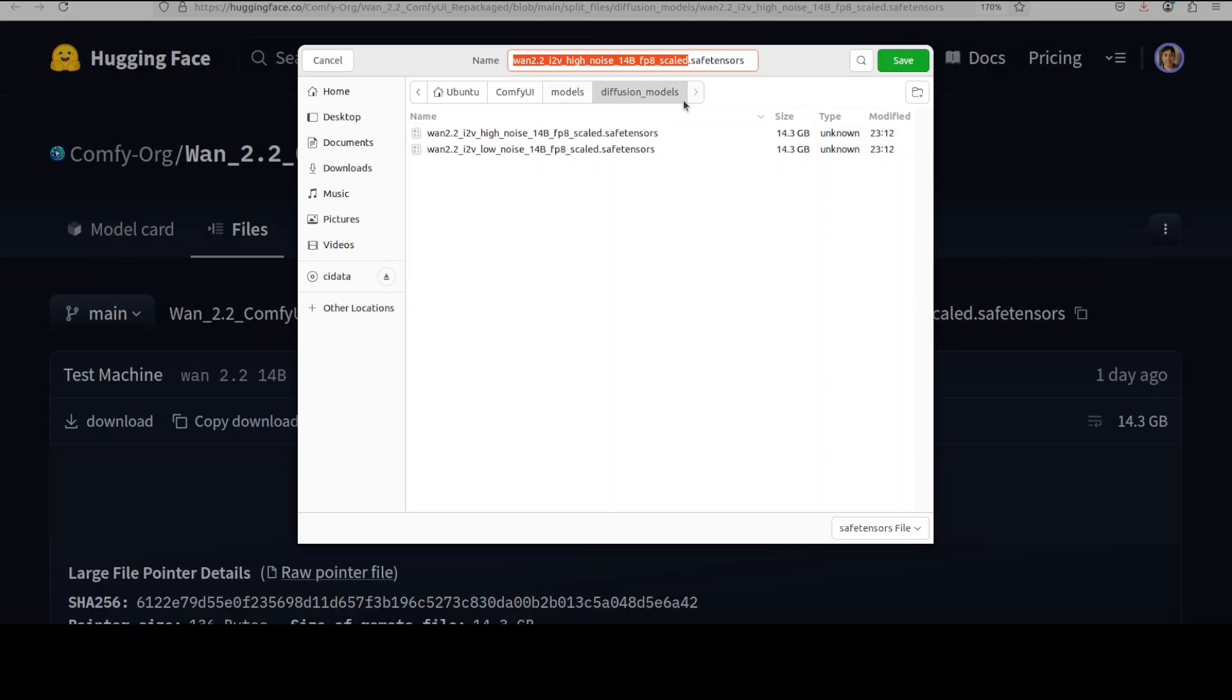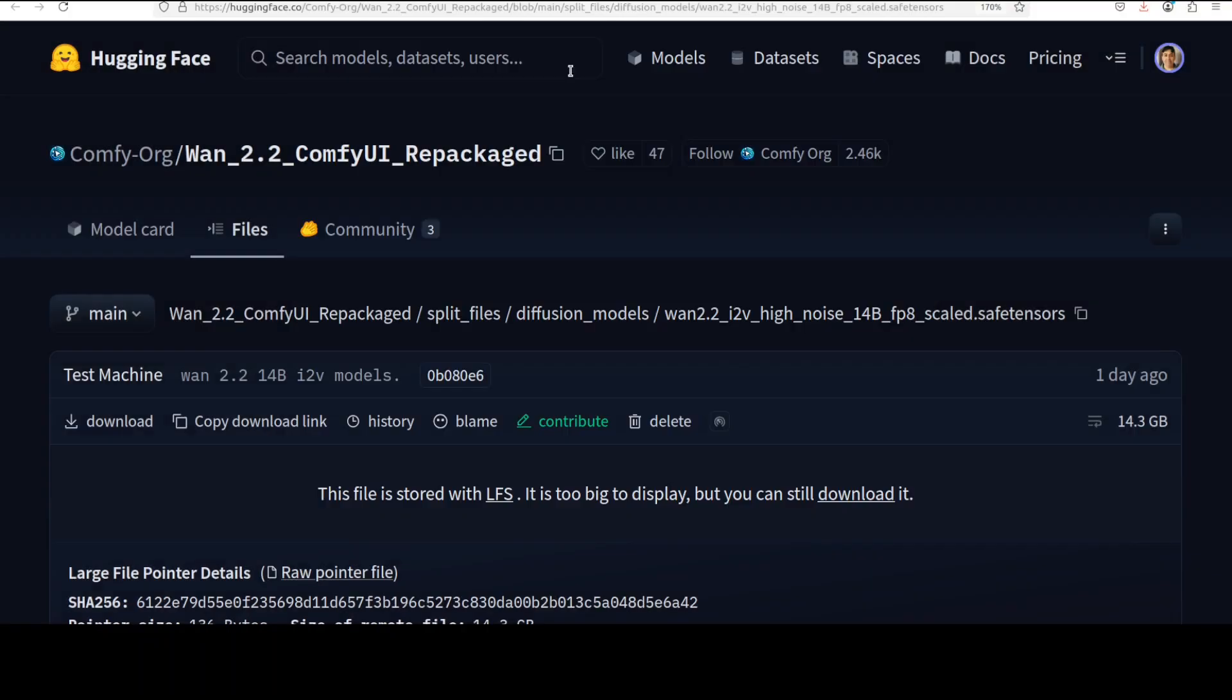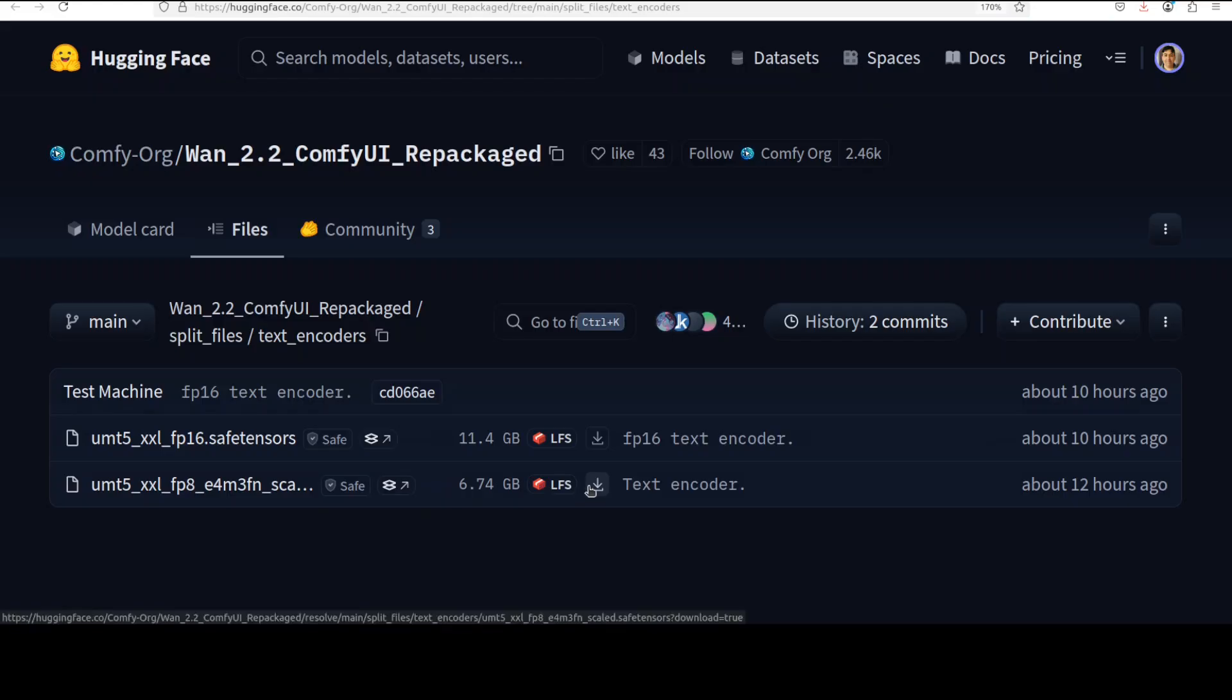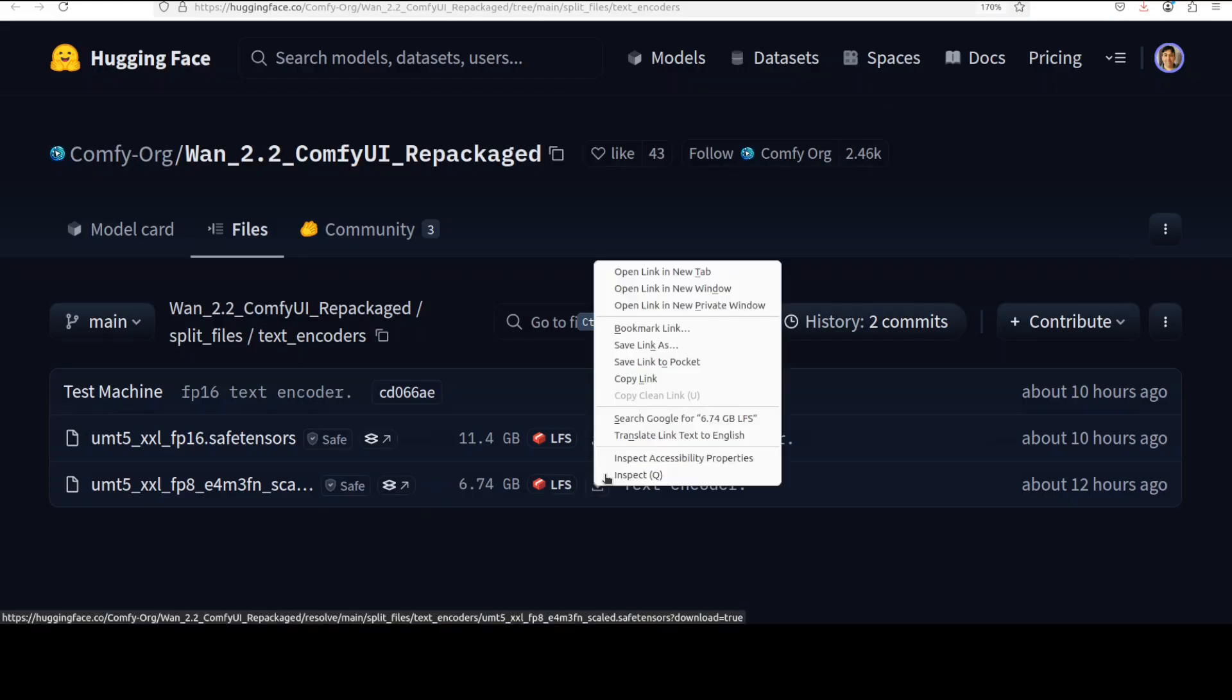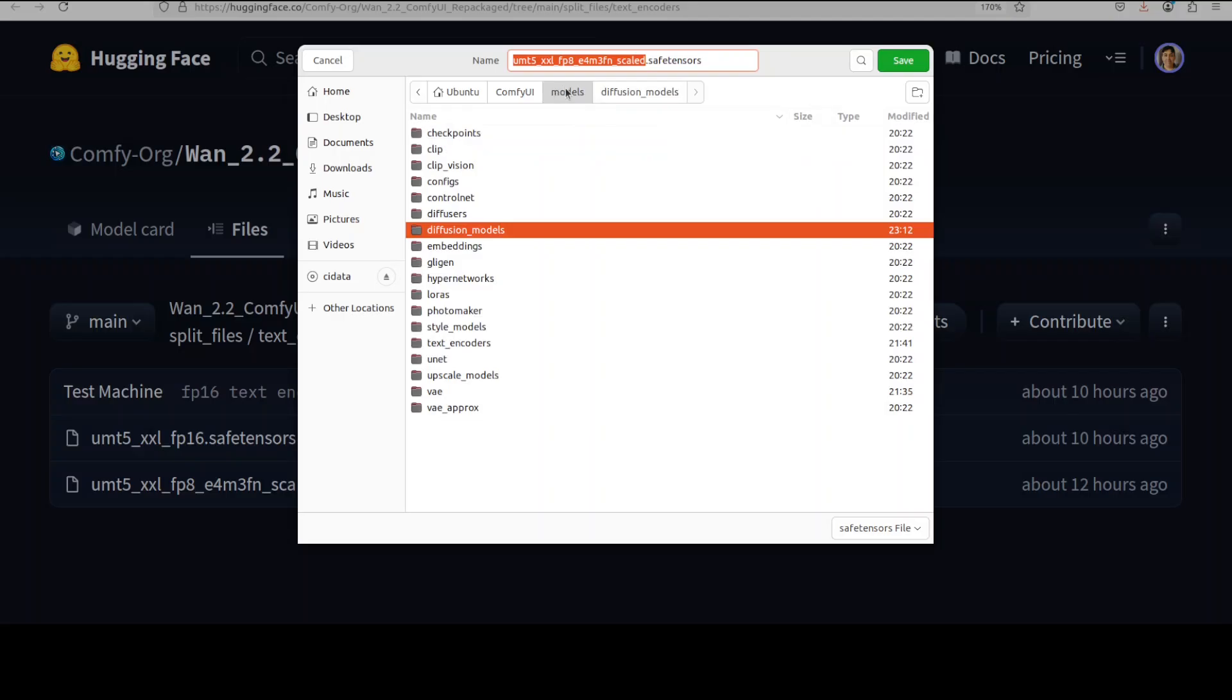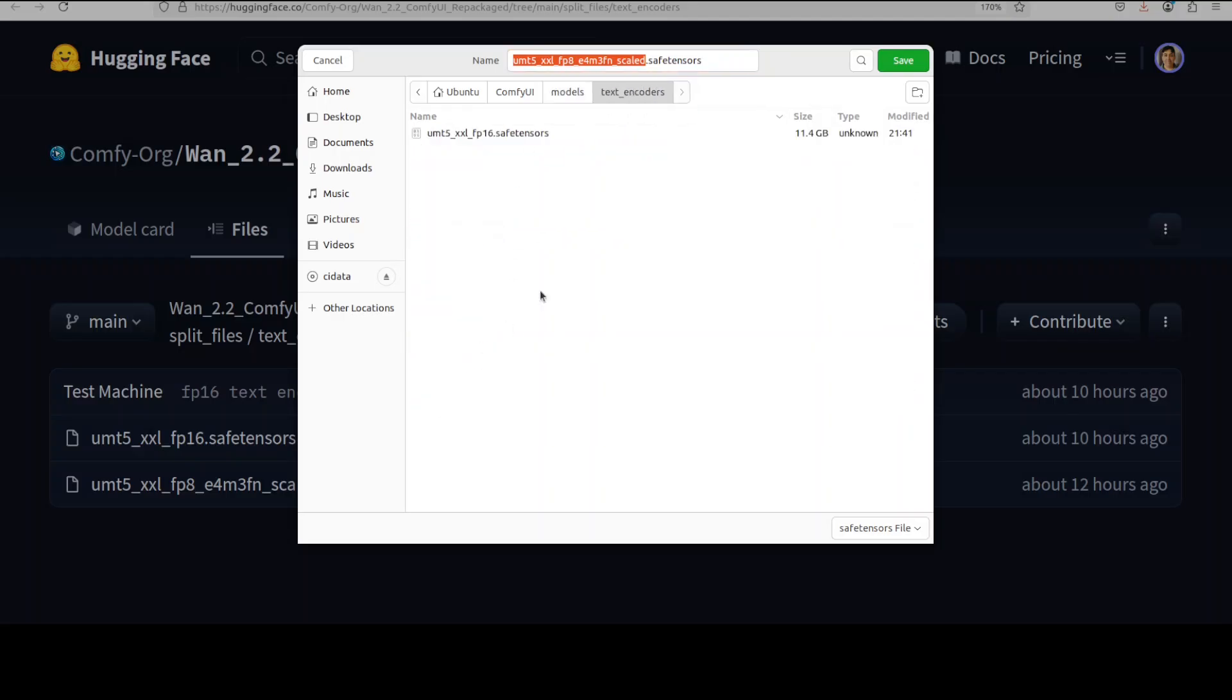And then you would need this text encoder which converts your prompt into text description. Then just simply right click on any one of them and then just go to ComfyUI models and then text encoders and download it here.